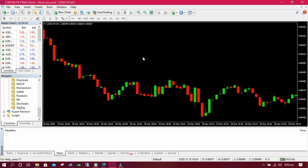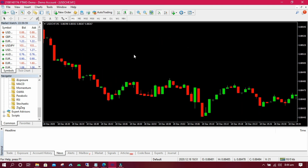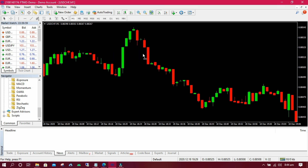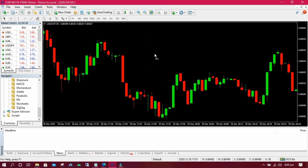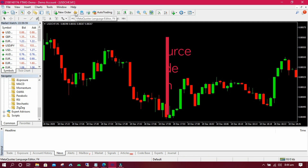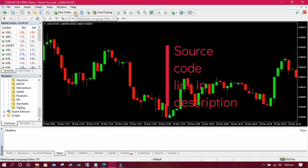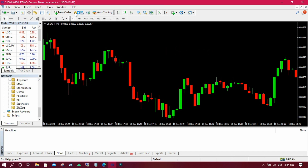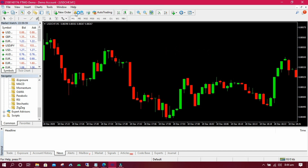We are going to add about 7 lines of code only to the ATR indicator, so follow along. The source code to add trials to your indicators is available in the description. Then you have to paste the code between the brackets of the oninit or init function of your MT4 program.